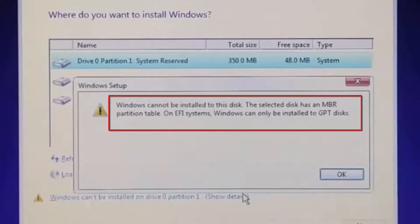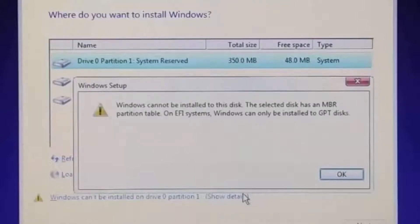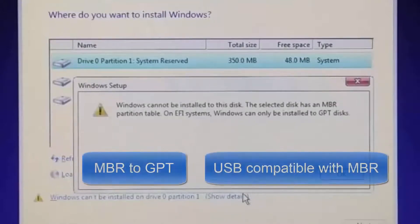That error tells you that the disk style is MBR partition style, meaning the Windows bootable USB is configured to work only on GPT disk style. You have two solutions for this problem: the first is to convert the disk from MBR to GPT.